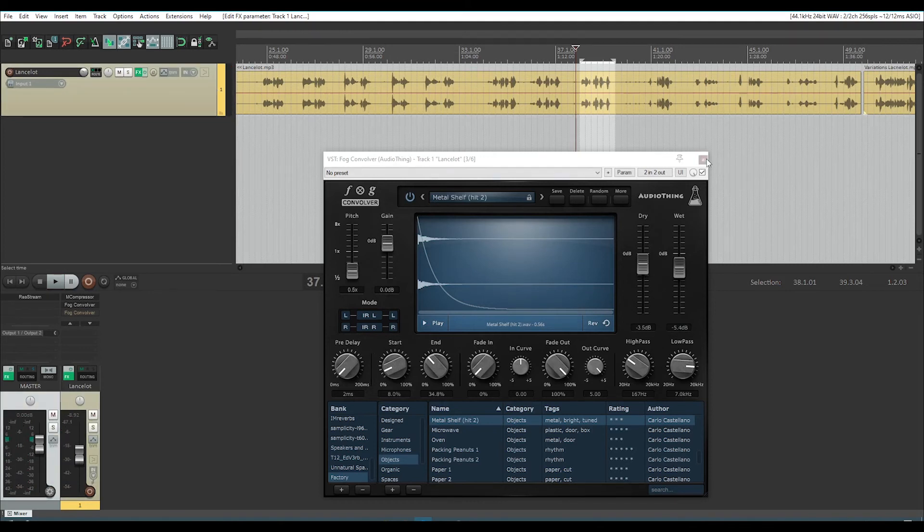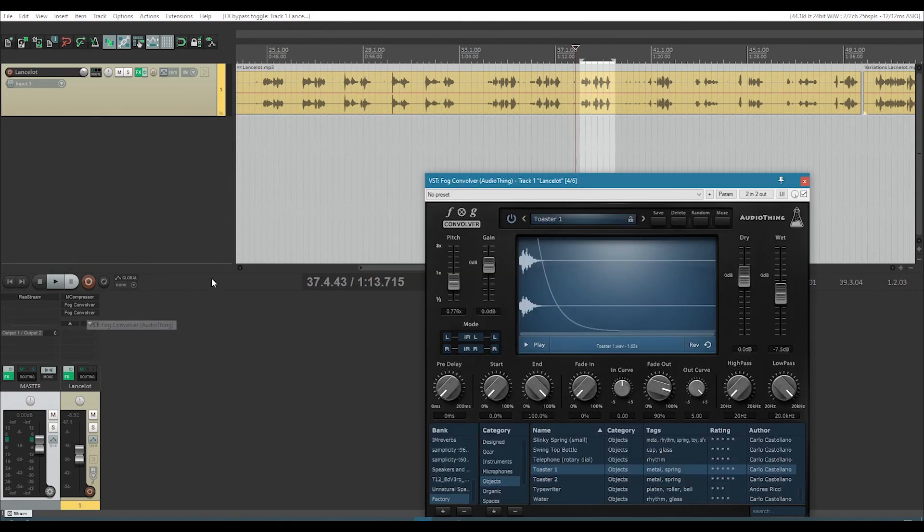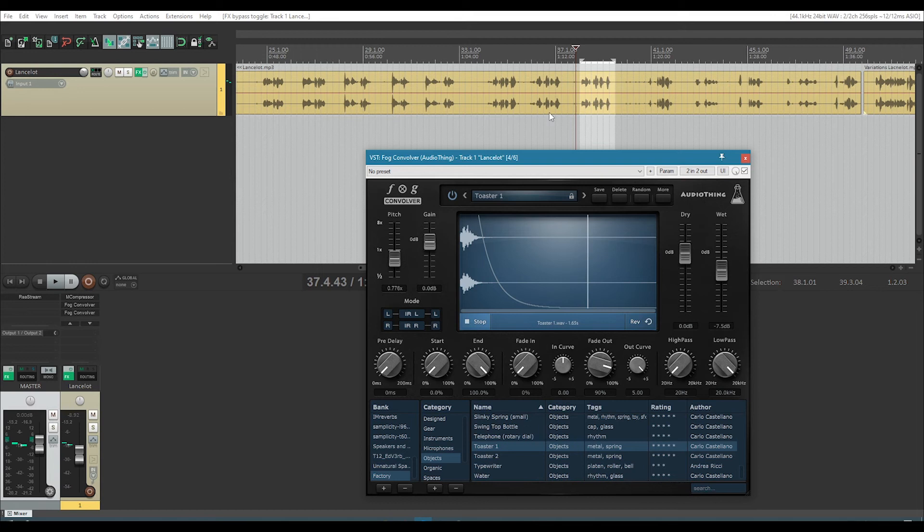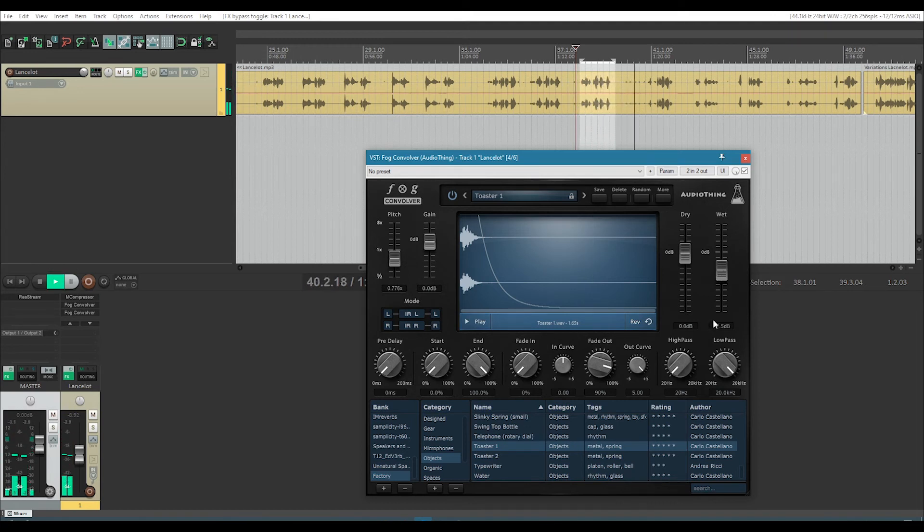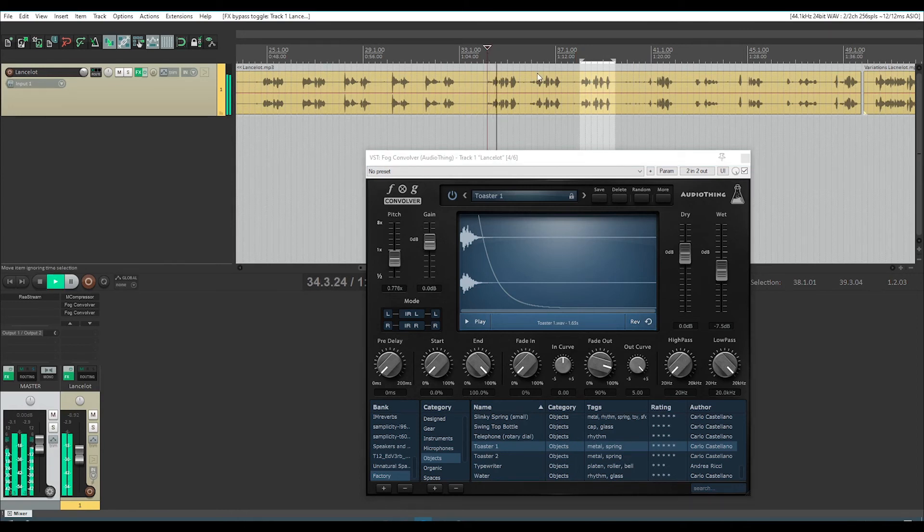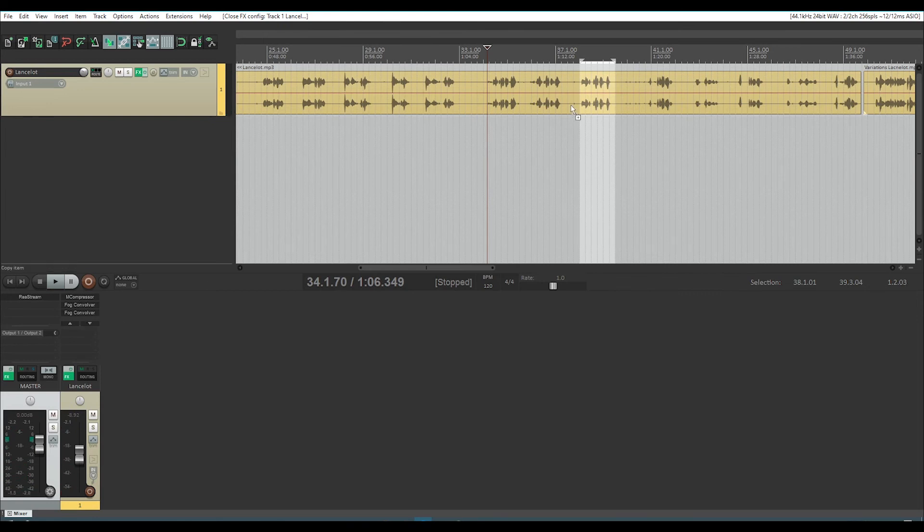So that was the first thing I did. I found that metal shelf convolution, and that sounded pretty good. I then threw on another convolution, which I guess is the sound of a toaster. Do not covet my power. And that I used a little bit less of. Not as strong as the first one. Do not covet my power. And that was the majority of the effect.